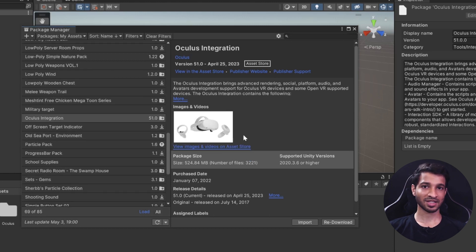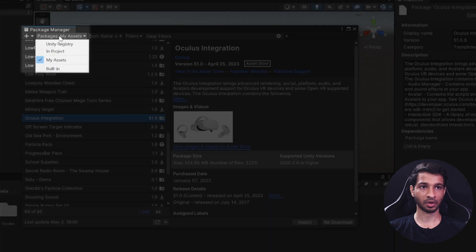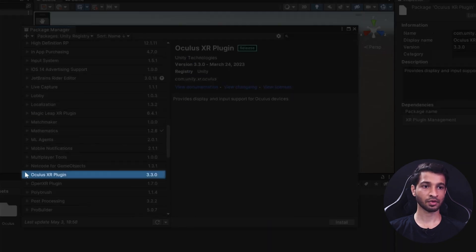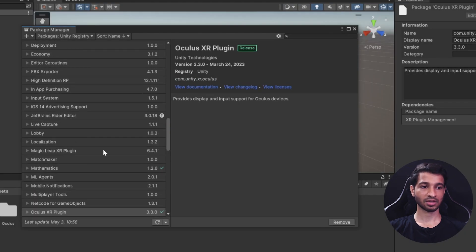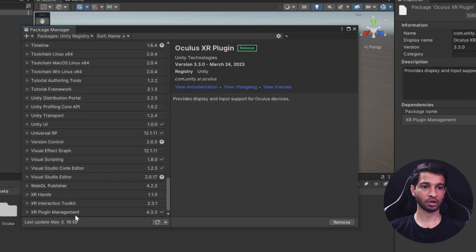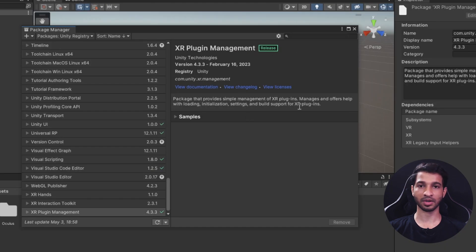Once the project has reopened, click on the Packages dropdown, click Unity Registry, and search for Oculus XR Plugin. Select it and click Install. Once that's done, scroll all the way down until you find XR Plugin Management — this should also have been automatically installed, but if not, make sure to install it as well. With that, we've created a new Unity project and downloaded all the packages we need.